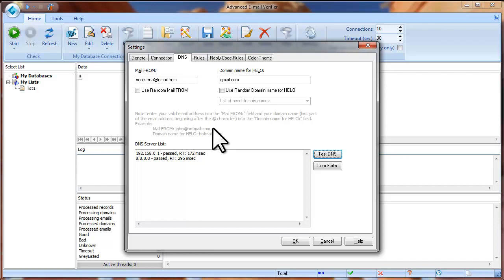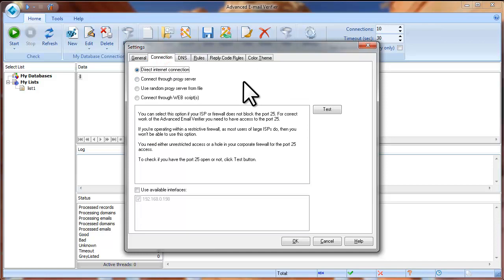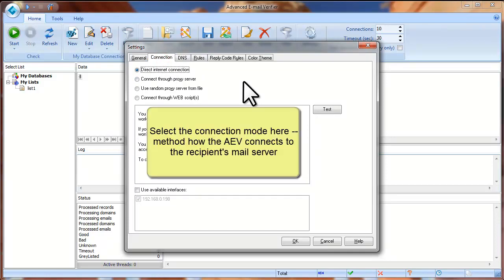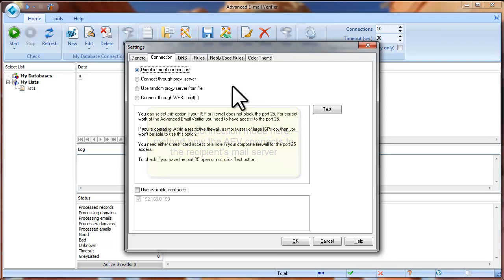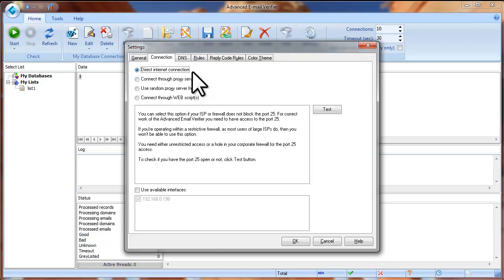After you enter the settings on the DNS tab, click on the Connection tab. Here you need to select the option for how the Advanced Email Verifier will connect to the recipient's mail server. The Advanced Email Verifier works like an SMTP server — it connects directly to the recipient's mail server and imitates sending an email message, but no real message is sent. Then it waits for the mail server's response and classifies the email address based on that response. The Advanced Email Verifier supports 4 connection modes.